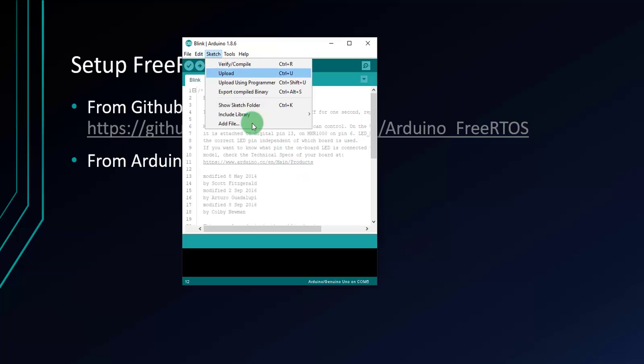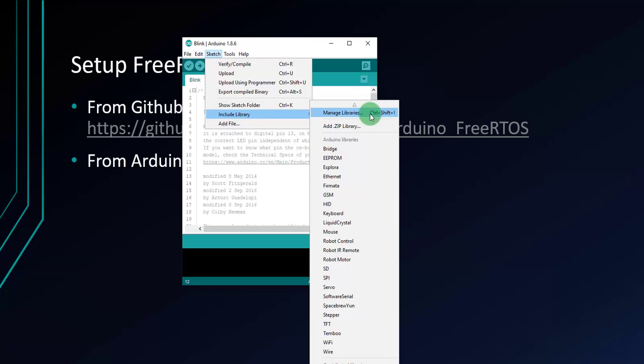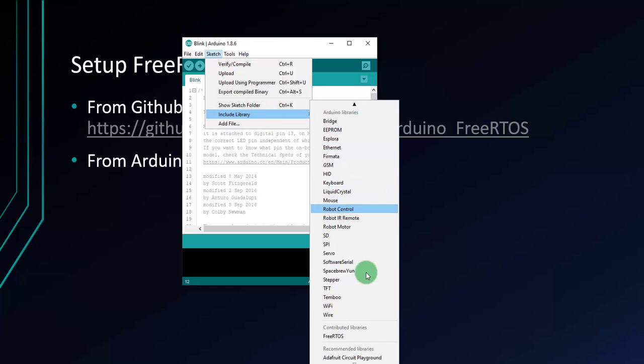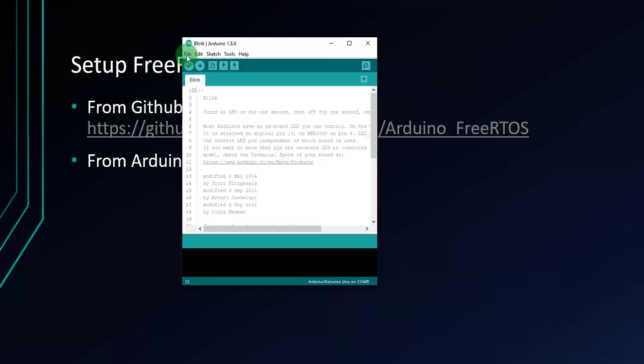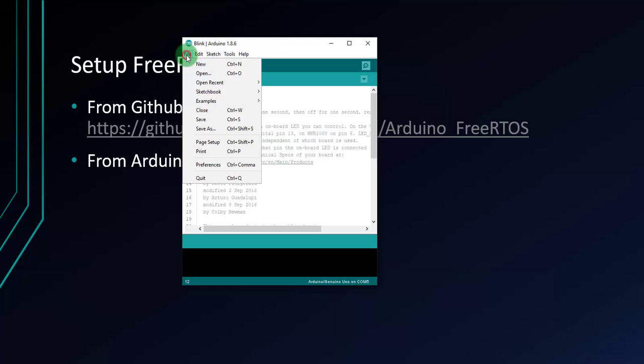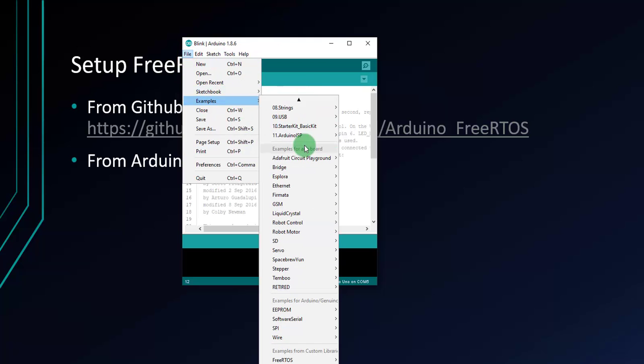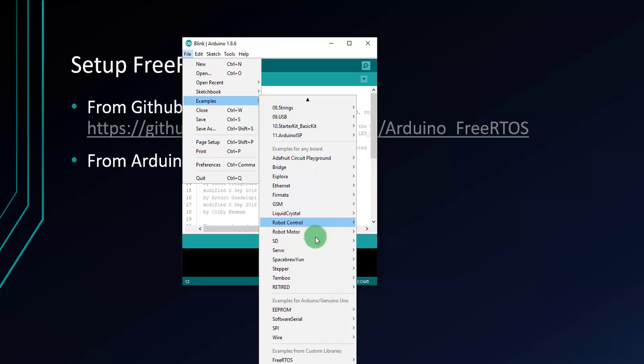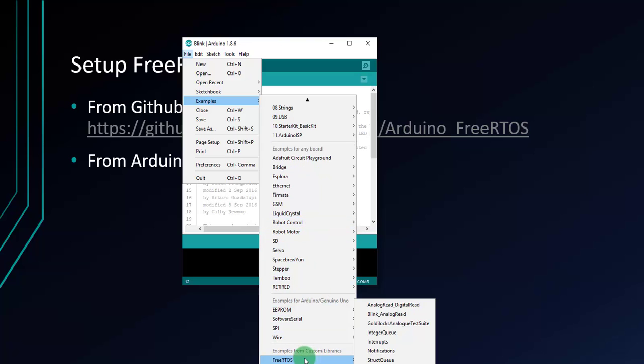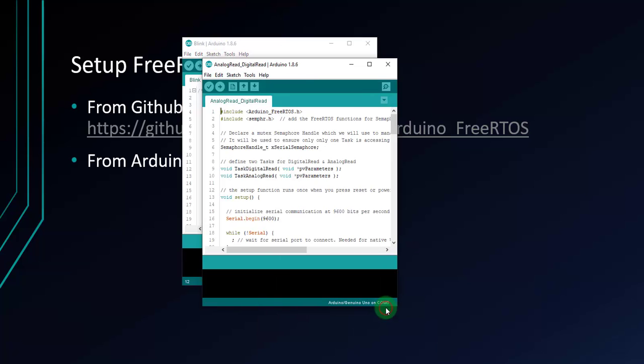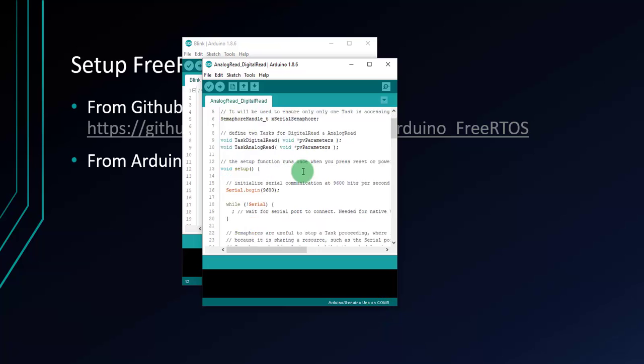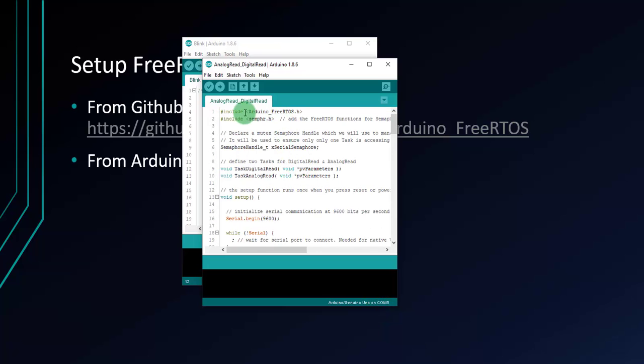Now we will check the Include Library. Right here, FreeRTOS. You have FreeRTOS library. And now we will try to open a sample. File, Examples, FreeRTOS. And open one of them, Analog Digital. It'll show you Arduino FreeRTOS.h. Now I will verify it.